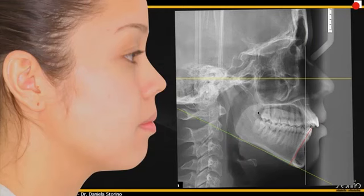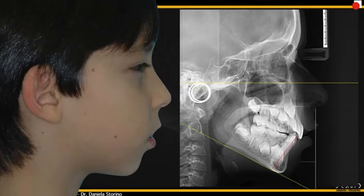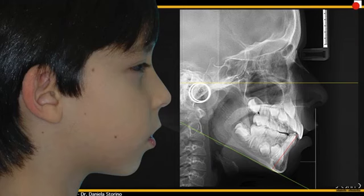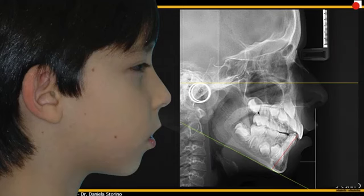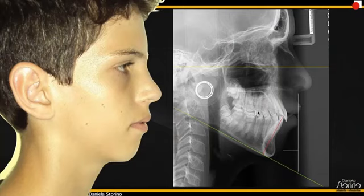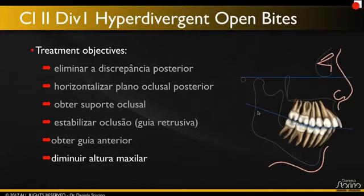This is a typical class two hyperdivergent open bite with constricted maxilla. After the adults, we're going to look at young patients and how we can really redirect growth. I remember in residency what we used to give our patients — high pull headgears. You're going to see a different way to do this, how we can redirect growth. These patients will grow to be very vertical, but we can completely change their faces. Of all the treatment objectives for these class twos, the last one and most important is treating the excess maxillary height.